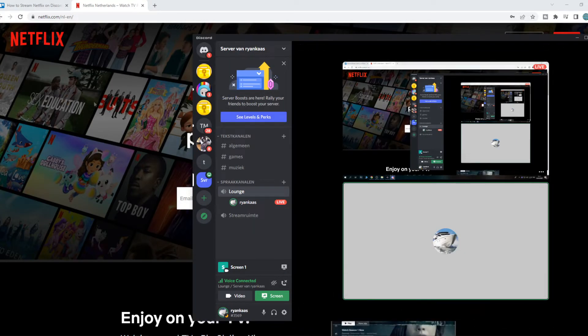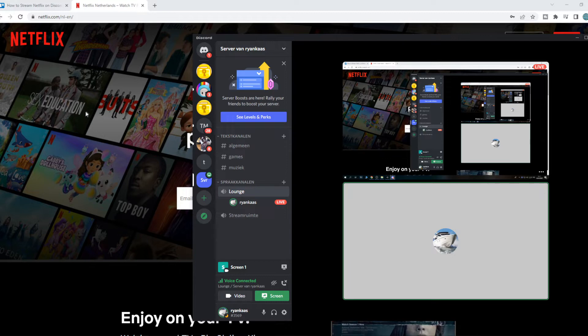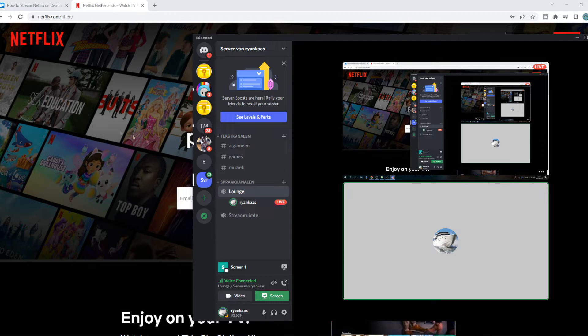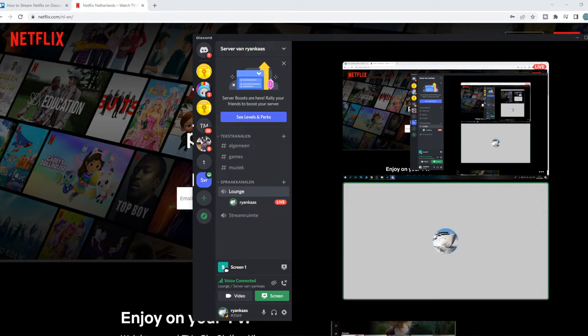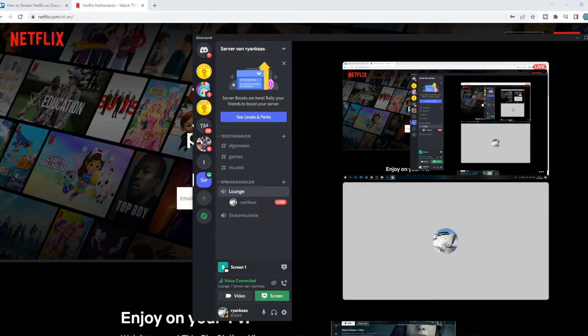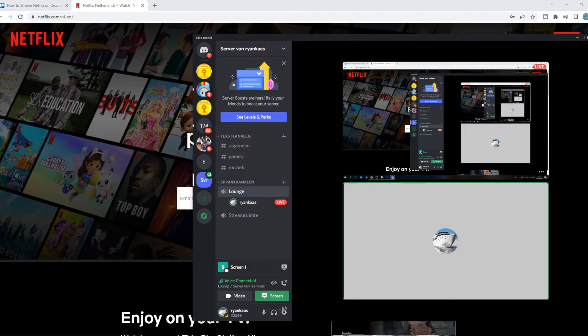So I'm not logged in. But when I play Netflix right now, people on Discord won't hear anything. And that's because Discord doesn't get the sound from Chrome. So what we have to do for this is very simple actually.